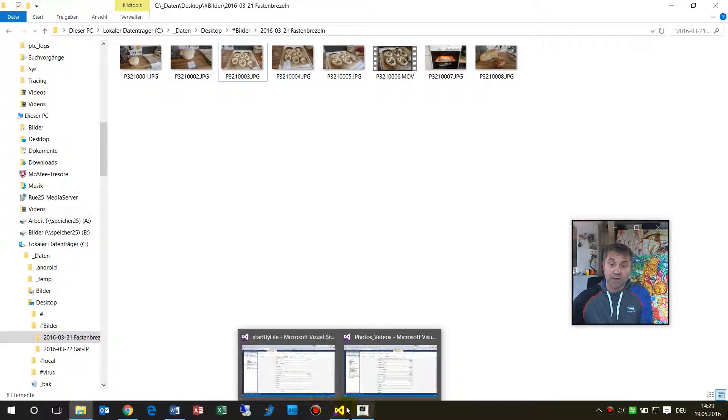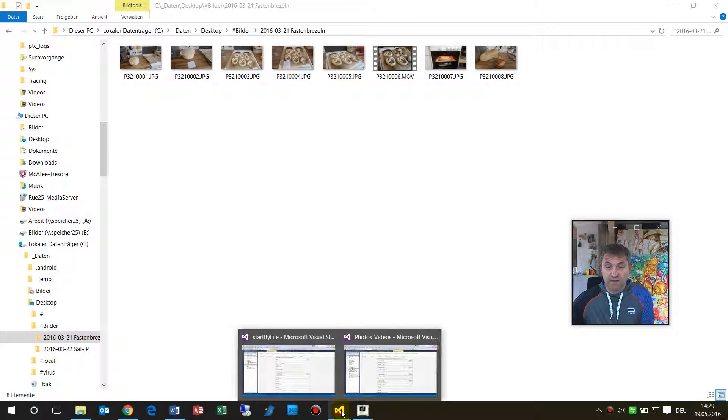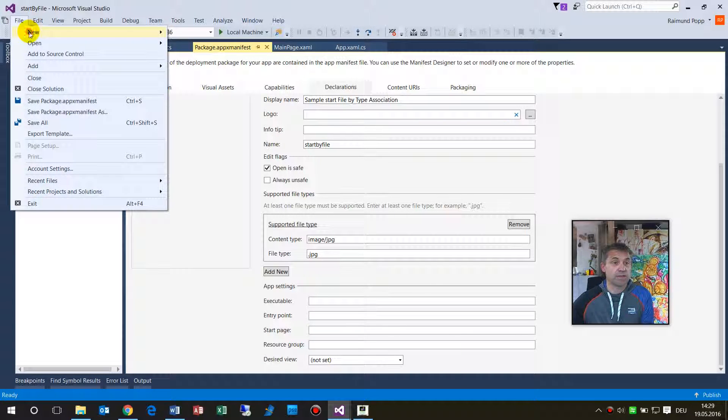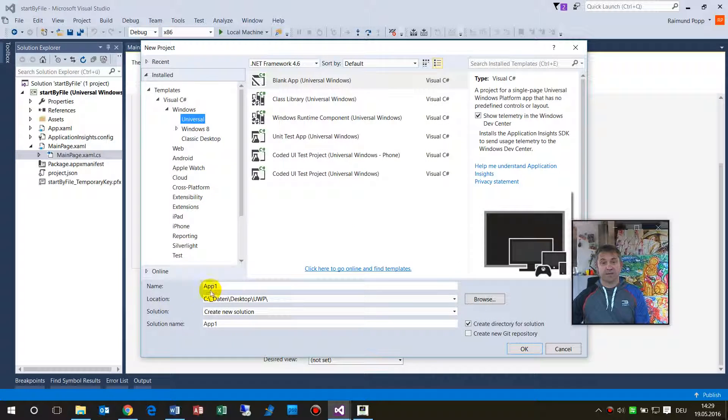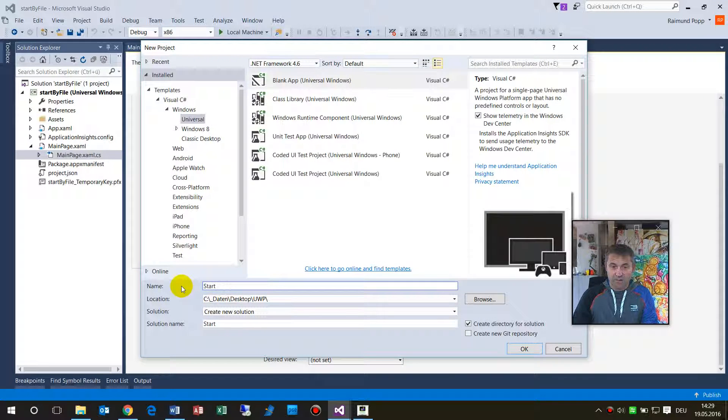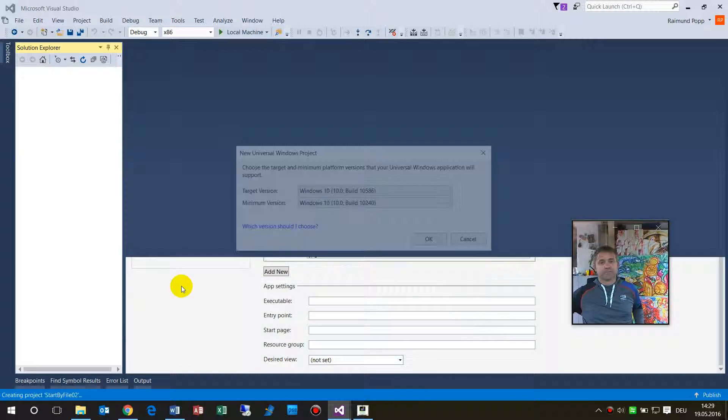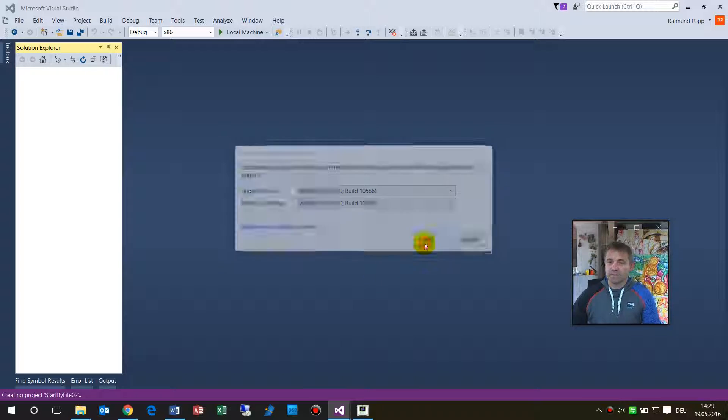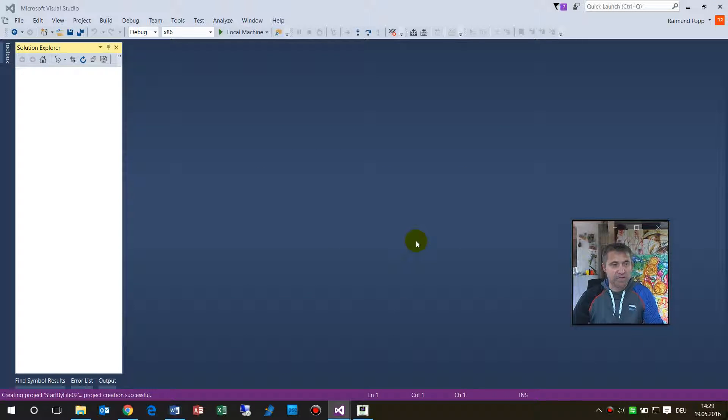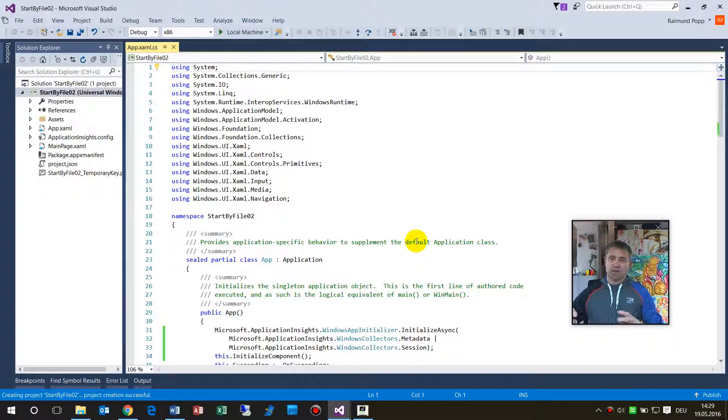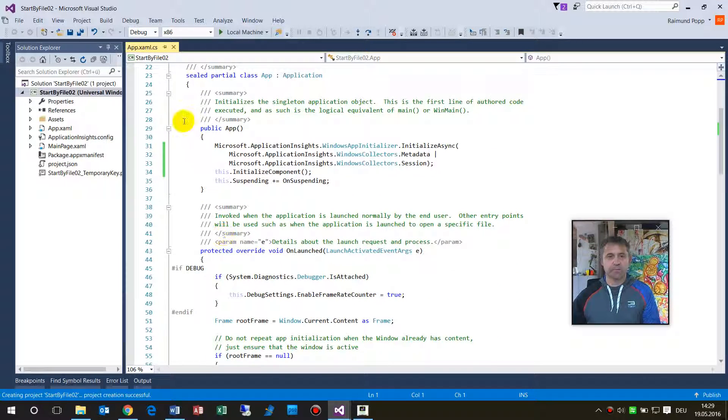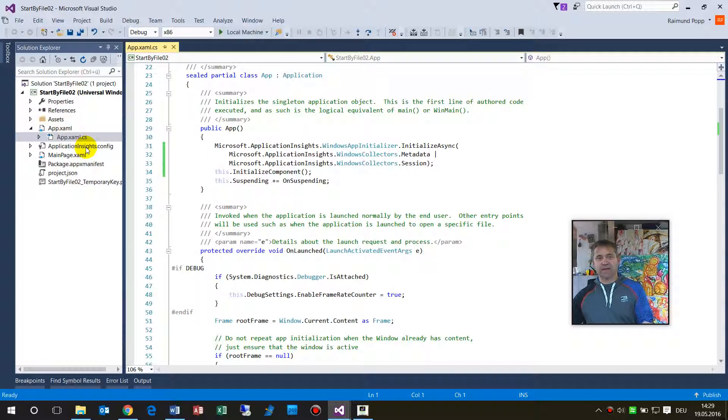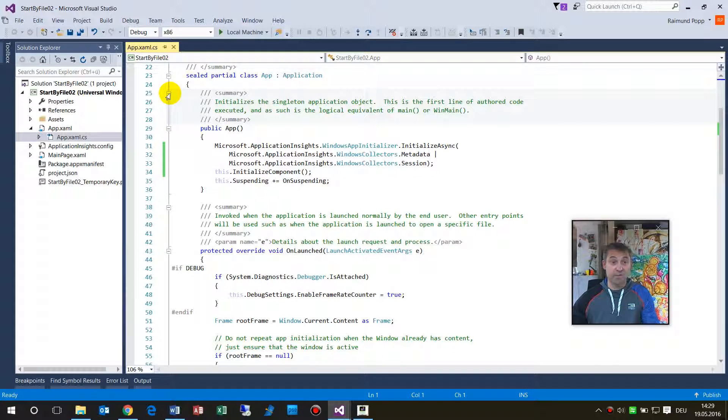So first we start by a simple app. We go with the fast way, we are starting Visual Studio like this and we create a new app, new project. We say this is start by file 02 and now project is universal app is being created.